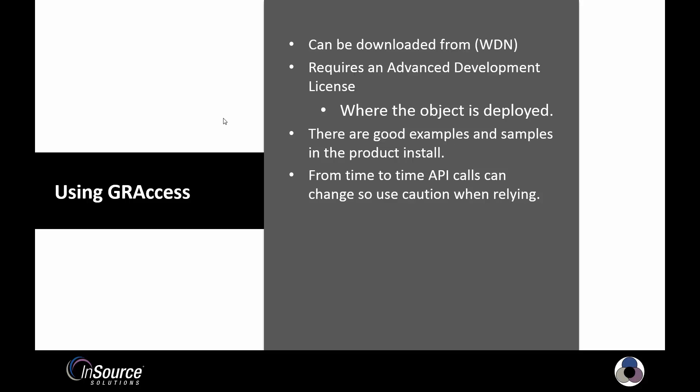This can be downloaded from the Tech Support website. It should be noted that it does require an Advanced Development Studio license, and in this case requires it to be where the object is deployed to. The reason why is because we're actually using functions from within the IDE. It's no different than if I were actually opening up the IDE and doing development, I'm just doing it programmatically. That's why it requires a license.